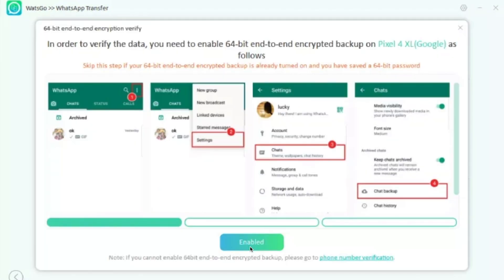Once that's done, you need to verify that you have the 64-bit end-to-end encryption enabled. WhatsApp is fully encrypted with 64-bit encryption, which is a strong safety measure. To turn on your 64-bit end-to-end encrypted backup, tap the three dots on your Android device, go to Settings, tap on Chats, then tap on Chat Backup, and you should see the 64-bit encryption option there. Make sure it's ticked on, and then move to the next step.